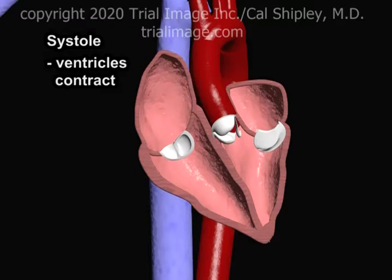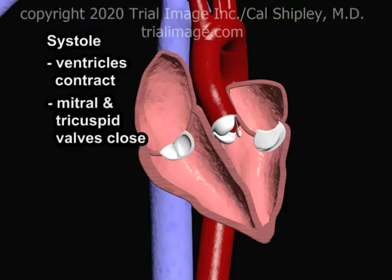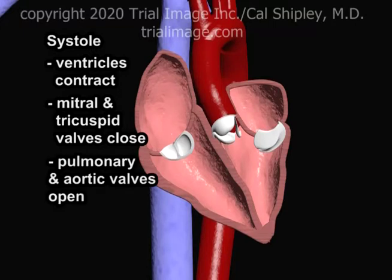To summarize: during systole, both ventricles contract; the mitral and tricuspid valves close to prevent backflow into the left and right atrium respectively; and the pulmonary and aortic valves open to permit flow of blood into the lungs and aorta respectively.